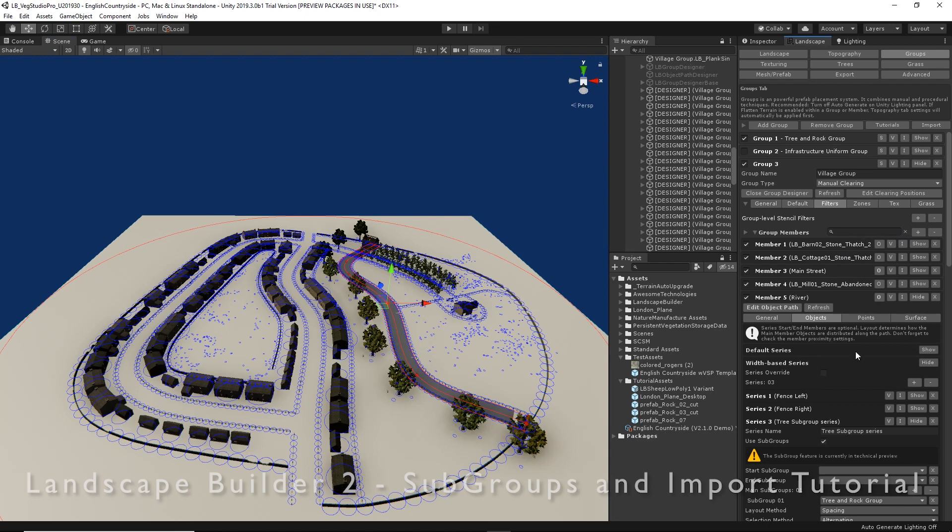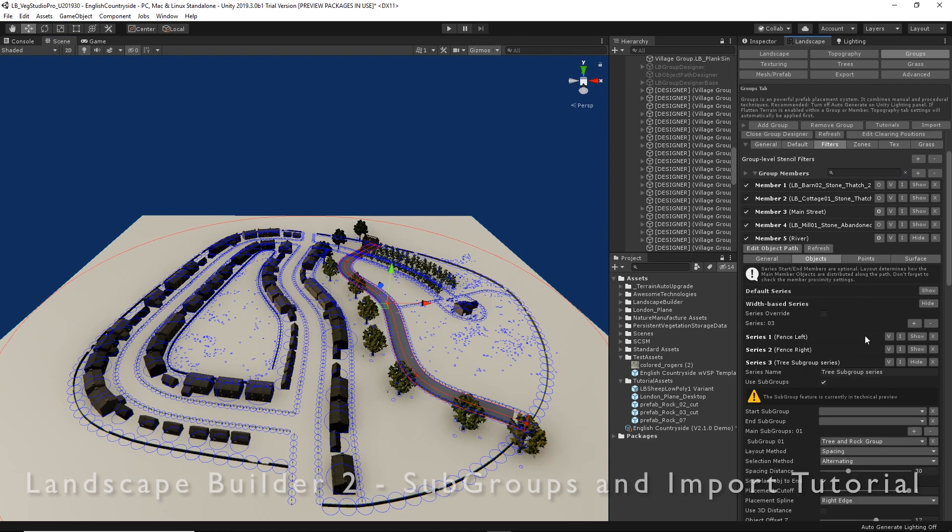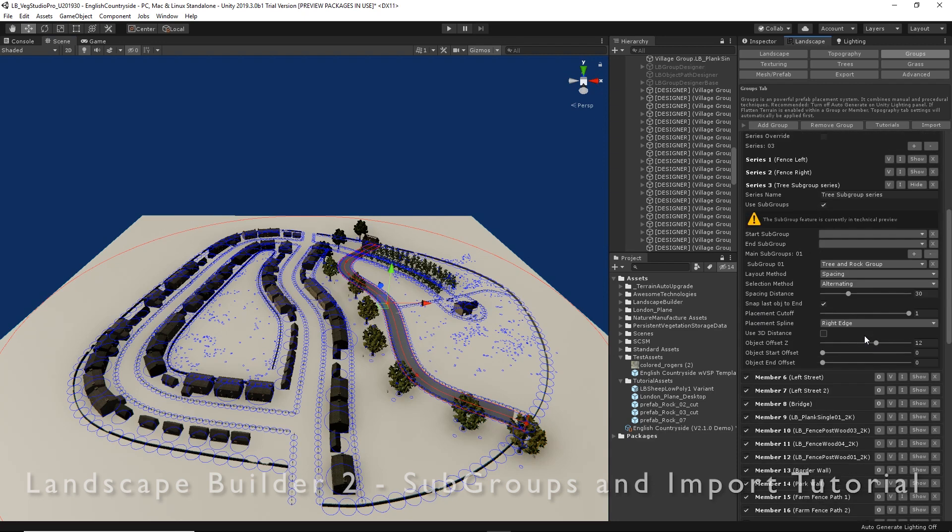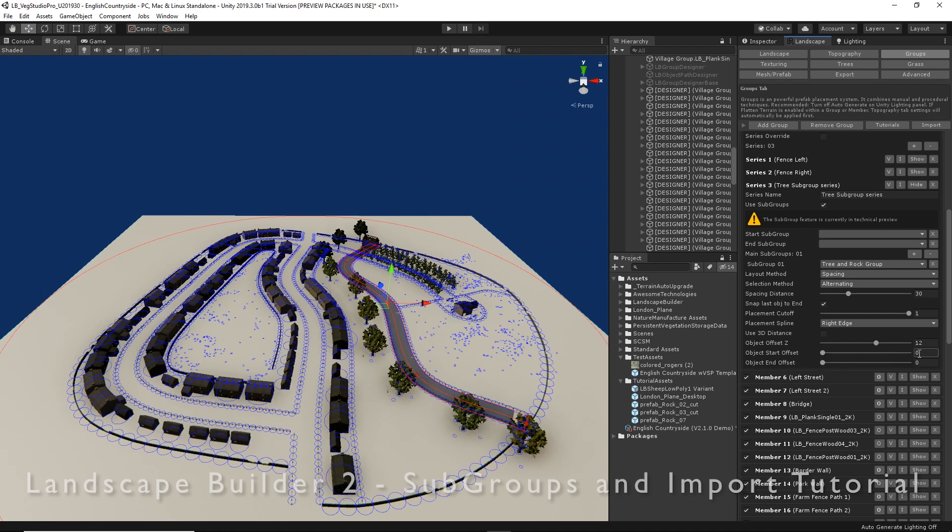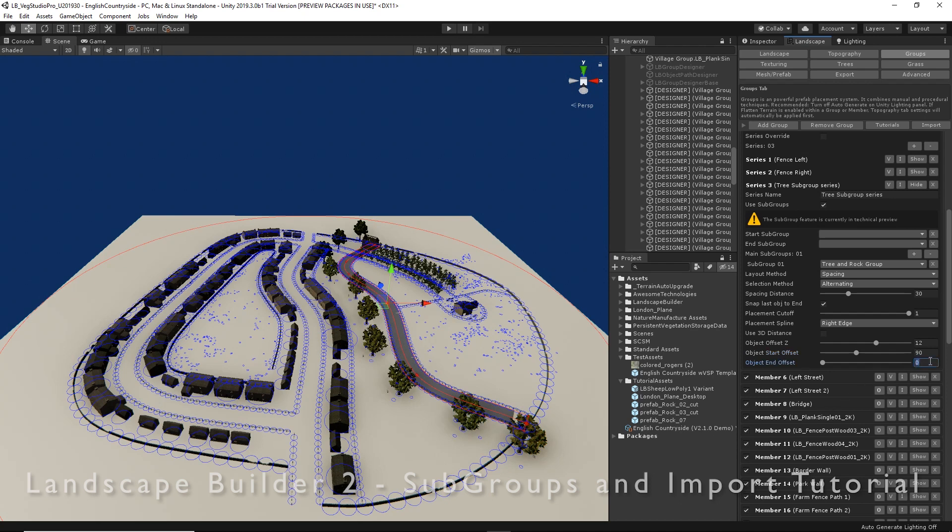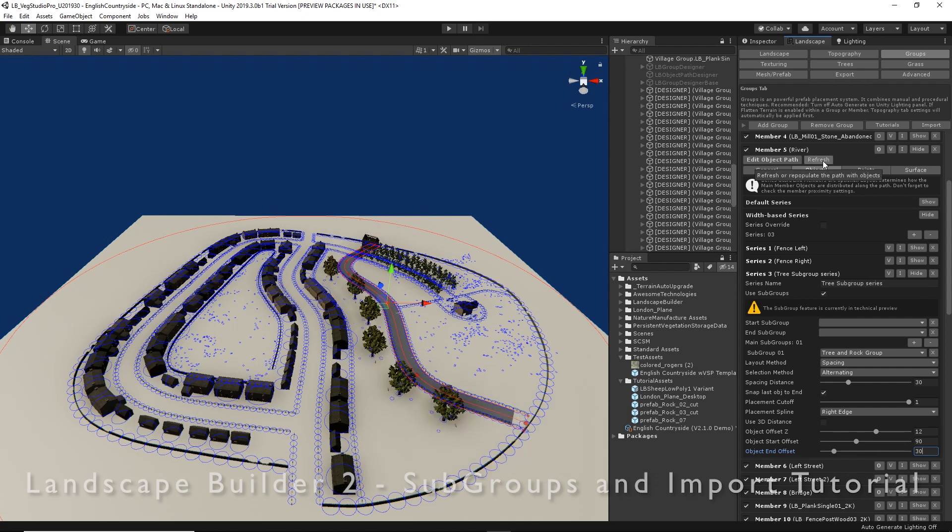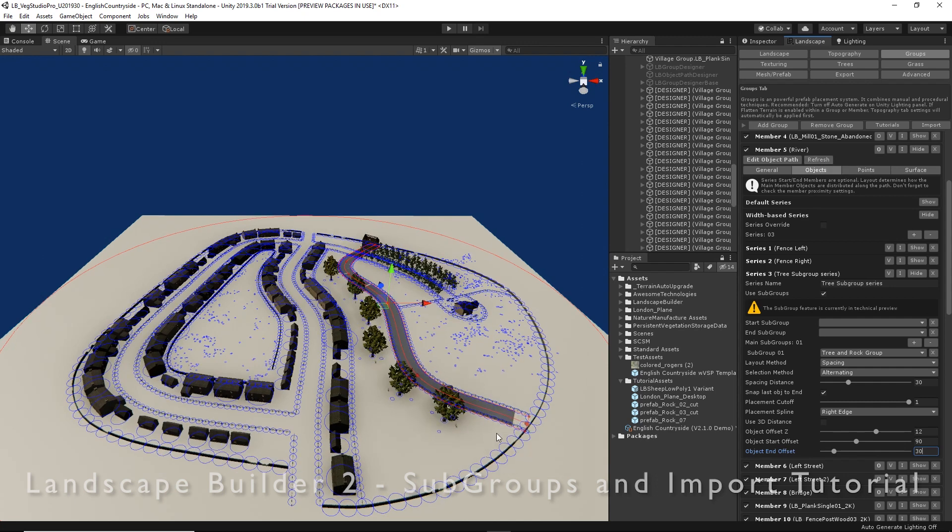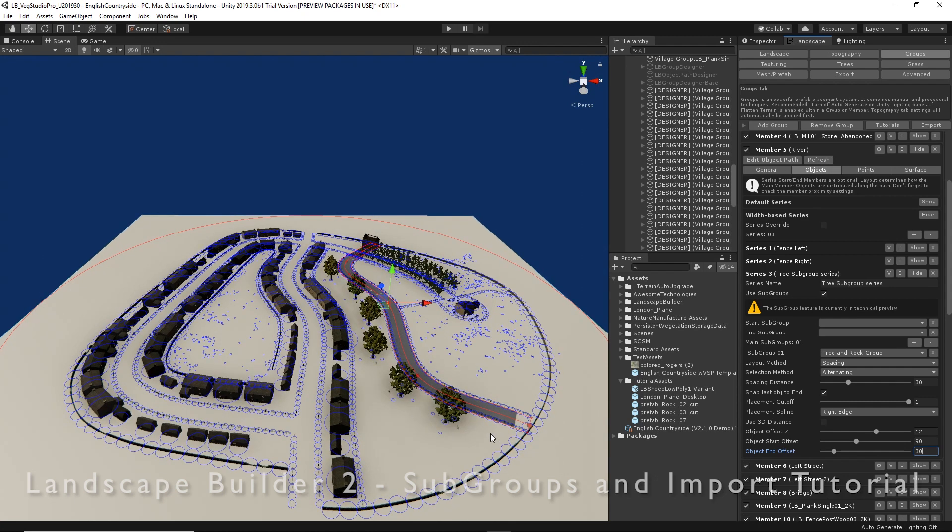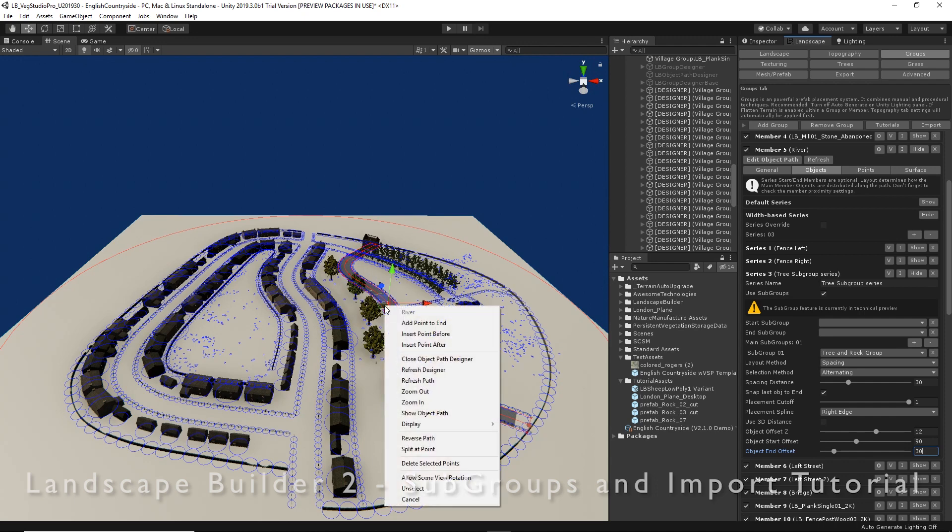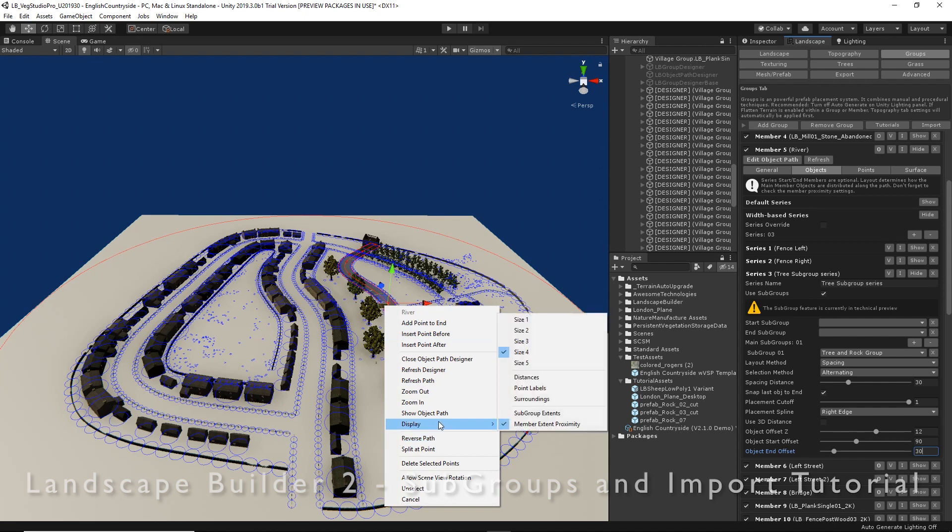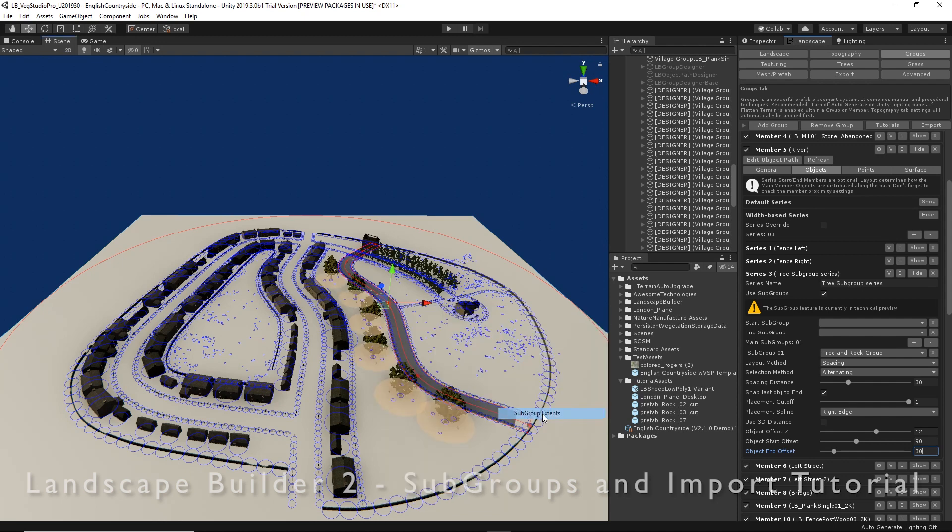So let's go back to our river series. We have offset from the start, and we're going to set that maybe to 90 meters from the start and maybe 30 meters in from the end of our river. Let's refresh that. That's a little better. Let's see the extent of where those are going to be placed. So let's go back in to display and turn on subgroup extents.